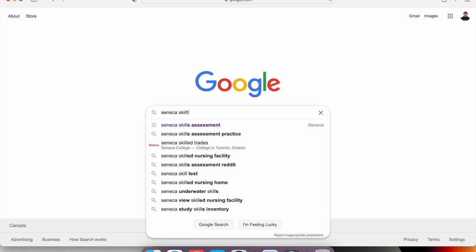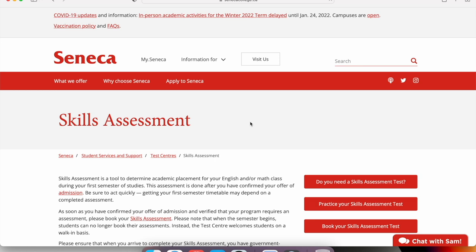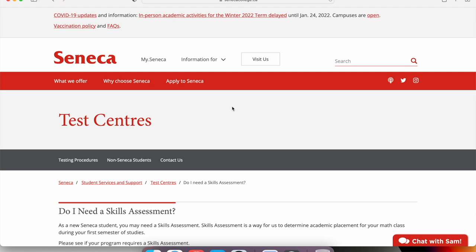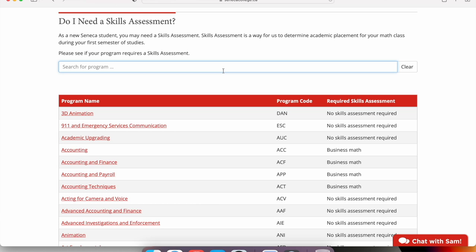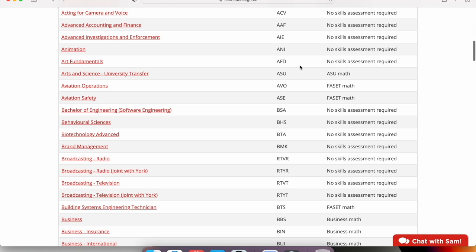There is an easy way to check if your program needs a skills assessment test. Go to Google, type in 'Seneca skills assessment', press Enter, and click the first result. It says 'Do you need a skills assessment test?' — click on that. You can type in your program code; for example, BAG for Business Administration, and it will tell you which type of skills assessment test you need.